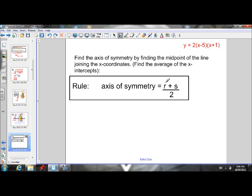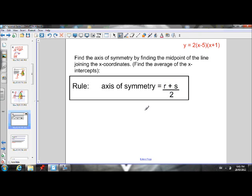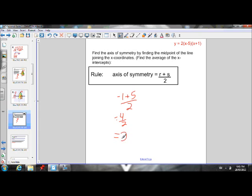So our rule for finding the axis of symmetry is to add the X-intercepts and divide by 2. We know R and S stand for the X-intercepts. So if we add the X-intercepts and divide by 2, that will give us the axis of symmetry. In other words, to find the axis of symmetry, you just find the midpoint of the line joining the X-intercepts. So we find the midpoint of the line that joins negative 1 and 5. Midpoint is at X equals 2, because we added negative 1 and 5 and divided by 2. The general rule: add the X-intercepts, divide by 2. That gives us the axis of symmetry — in this case, negative 1 plus 5 divided by 2, which is 4 divided by 2, which is 2. And remember, R and S are the X-intercepts.